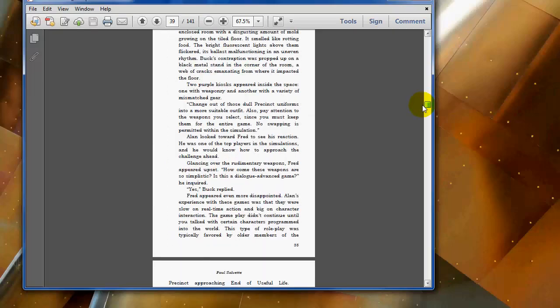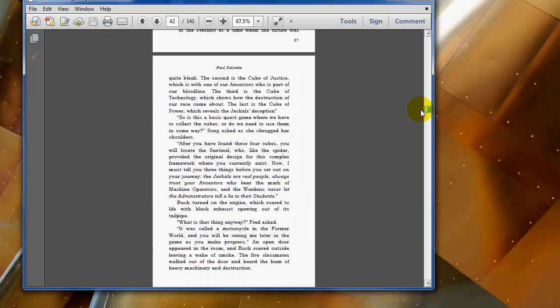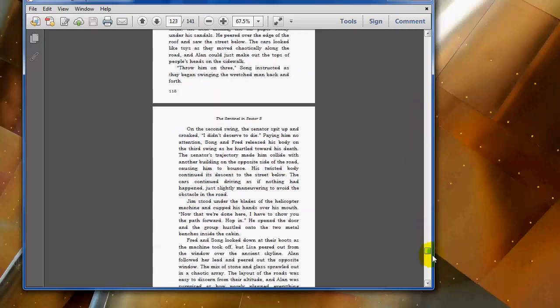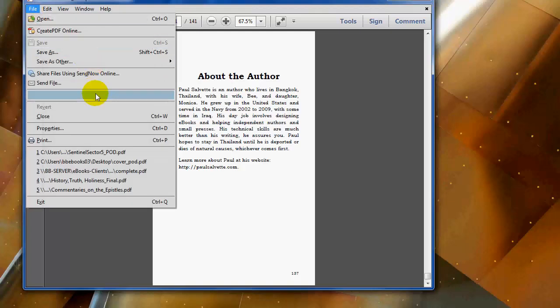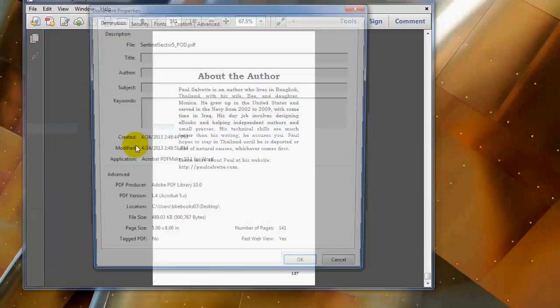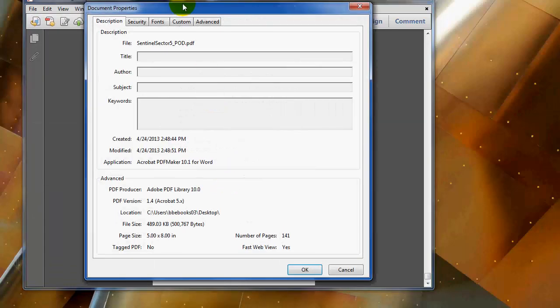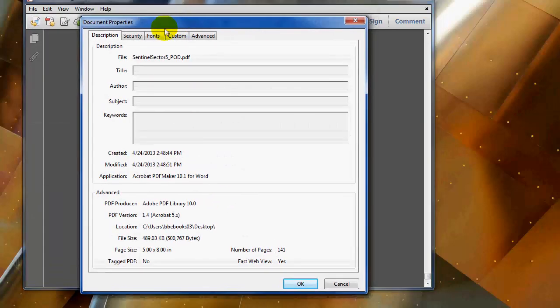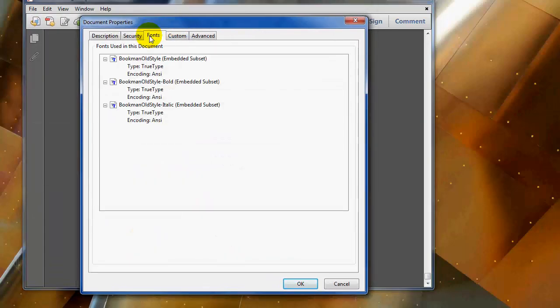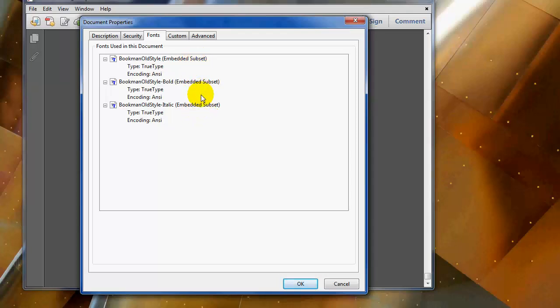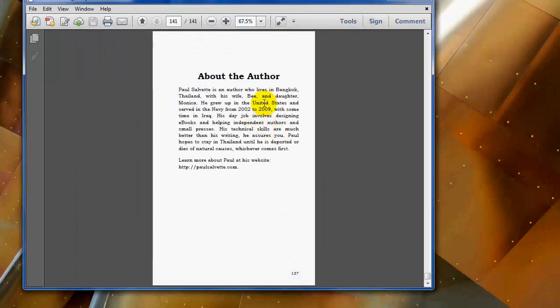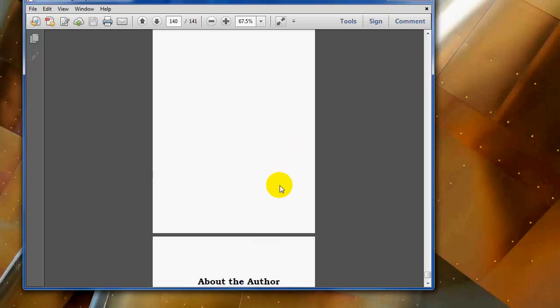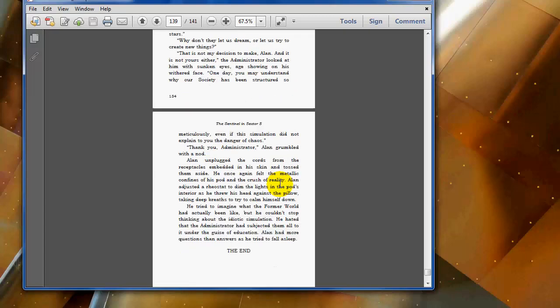Another thing you want to check is make sure the font is embedded. If you're one of our clients, we always make sure the font is properly embedded. But if you're trying to do this yourself, you can go to properties and then fonts. In this case, this book's interior is all in Bookman, so you can see there's the embedded subset. That's what you want to see. If you don't have the font embedded, that can create problems at CreateSpace and they might send you a nasty email.